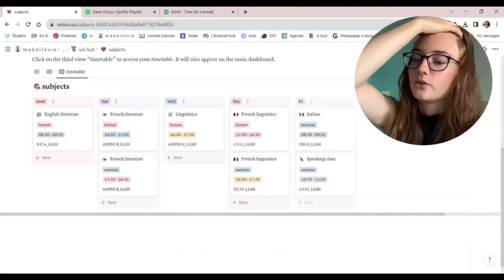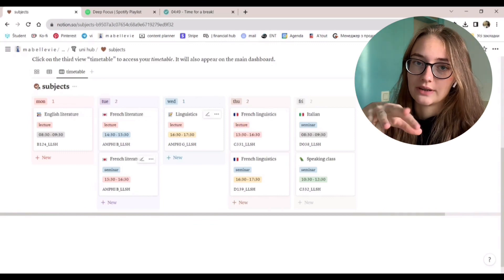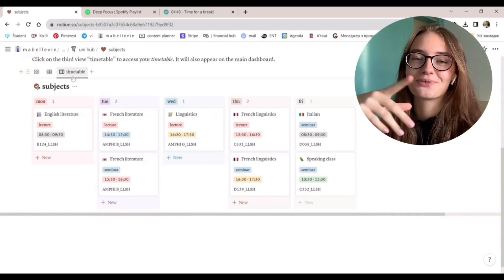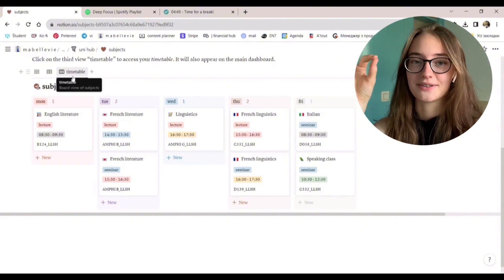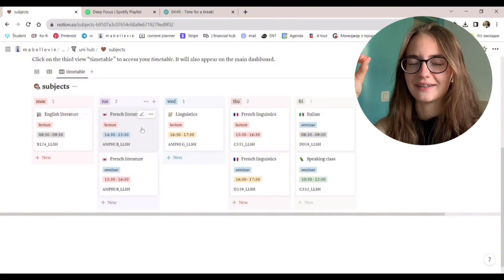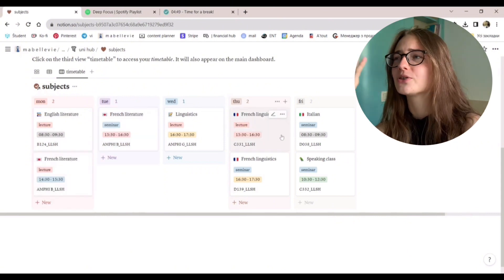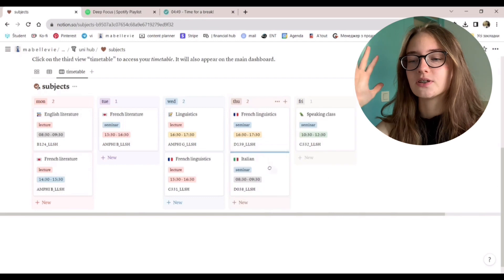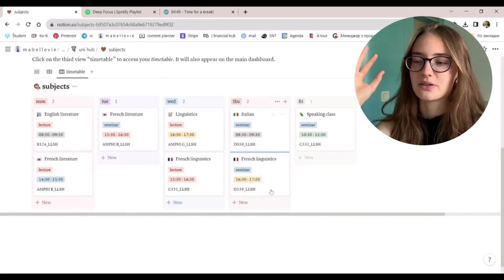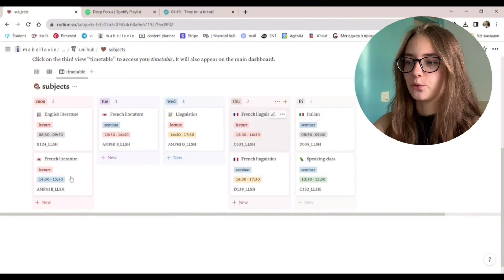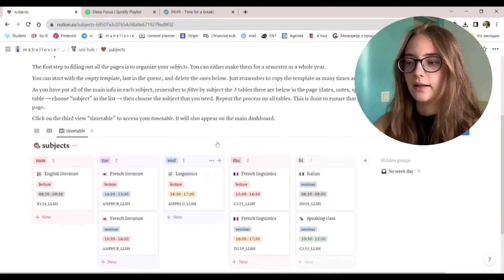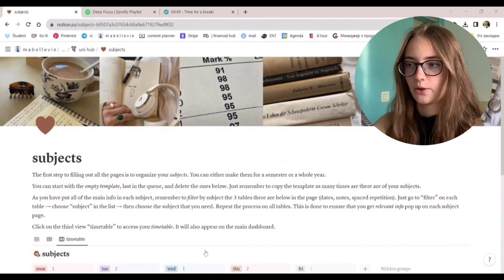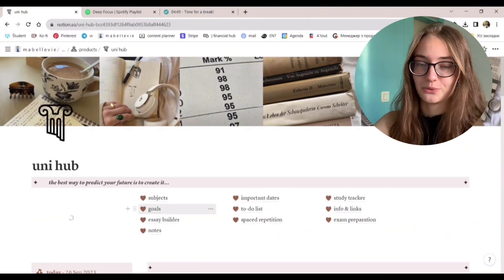So timetable. Now this is my favorite page ever on this template. It's just so neat and clean. It's not boring, but it's also not bright. It's just enough. I love these pastel colors, I'm obsessed with them. So it is very easy to move the subject from one day to another. Now, we'll go to the dashboard and we'll be reviewing all of the other pages that we have.